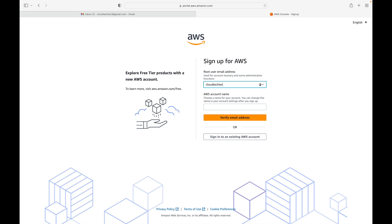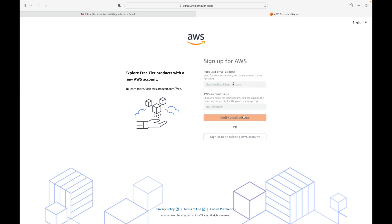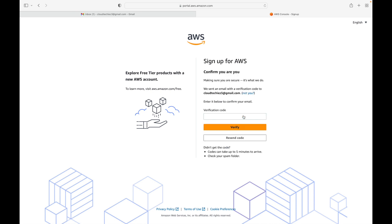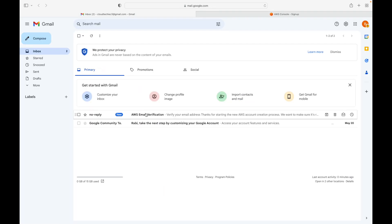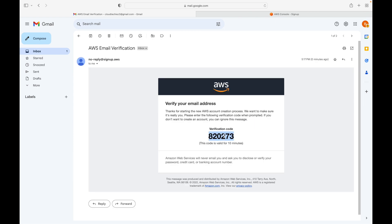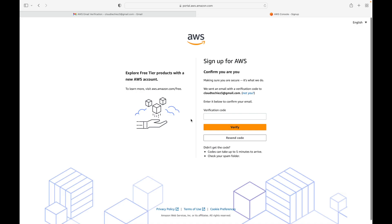I'm going to use Gmail to sign up to the AWS console. I'll give my email address that I have associated with this account, then provide a username — whatever username you want to use for this AWS account. Then click on 'Verify Email Address'. This will send out a verification code to whatever mailbox you're using. I'll take this verification code and enter it here, then click on Verify.